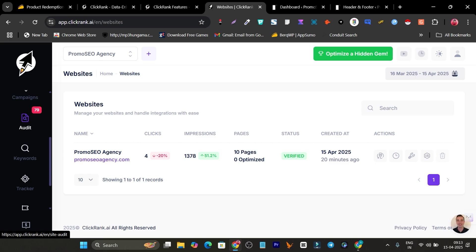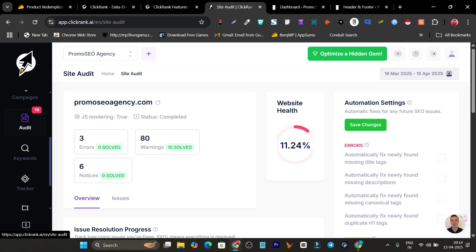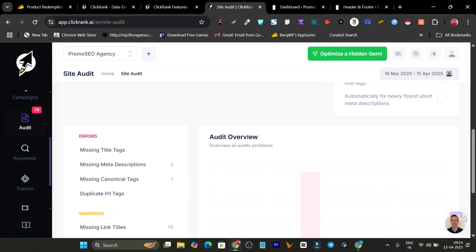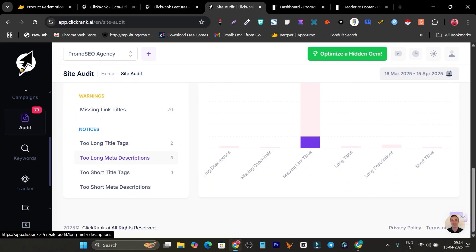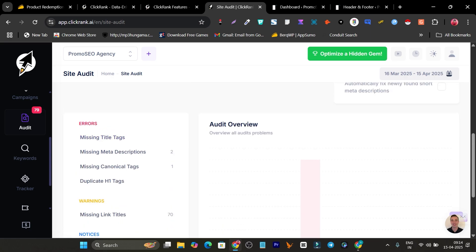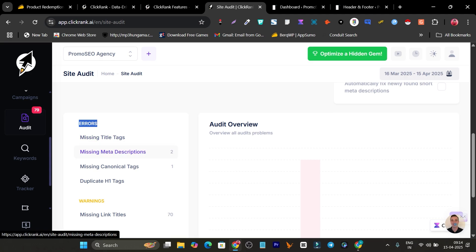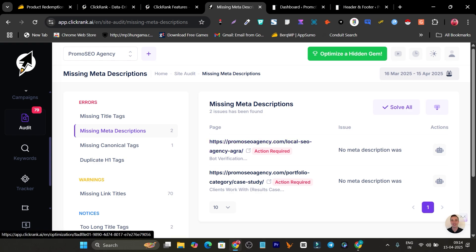With a single click you can remove those errors. For example, if I go to the Audit option, it shows all the pages of my website with problems. Scrolling down, I have 70 pages with missing link titles, two pages with missing meta descriptions, and one with canonical tag issues, plus some notices. Let me remove the ones marked red — those are high priority. I'll click on the missing meta description pages, and now it shows those two pages.